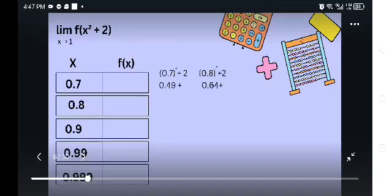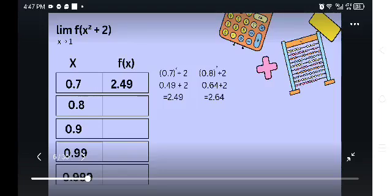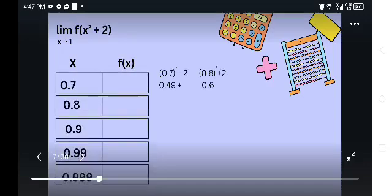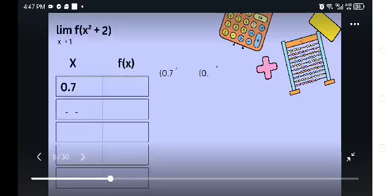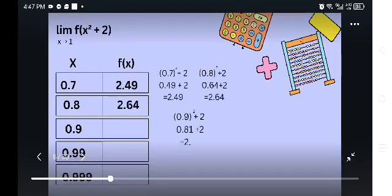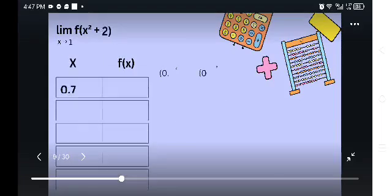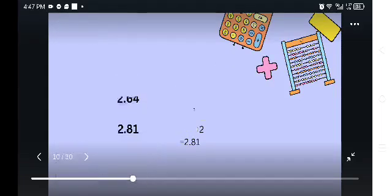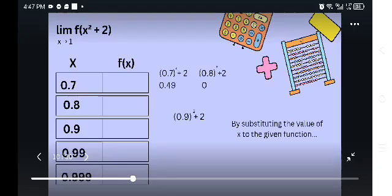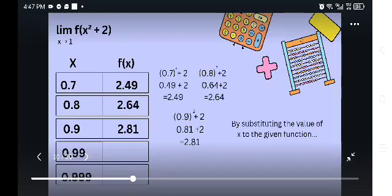0.9 squared plus 2 is equal to 0.81 plus 2, which is equal to 2.81. By substituting the value of x into our function, we can get the value of f of x.